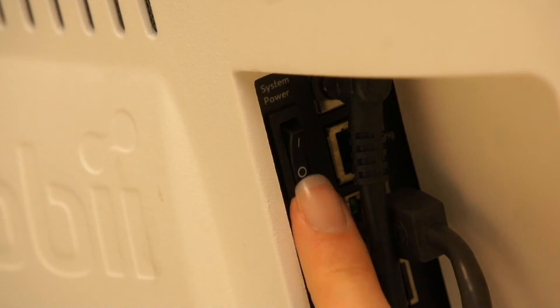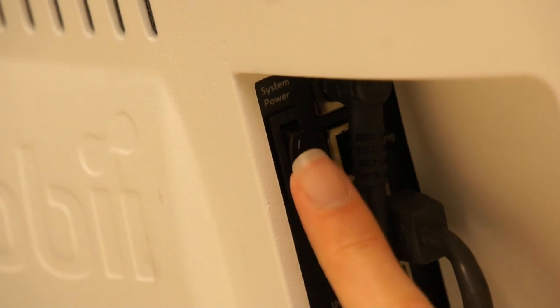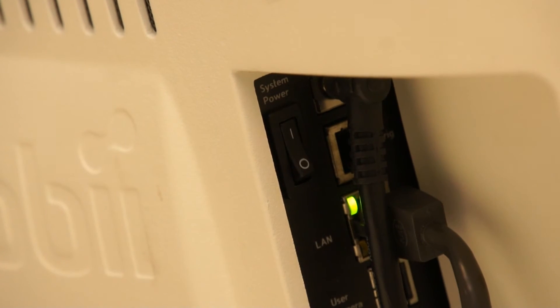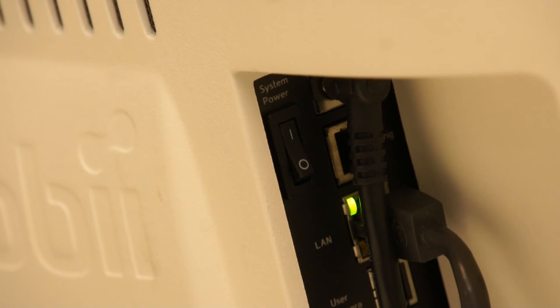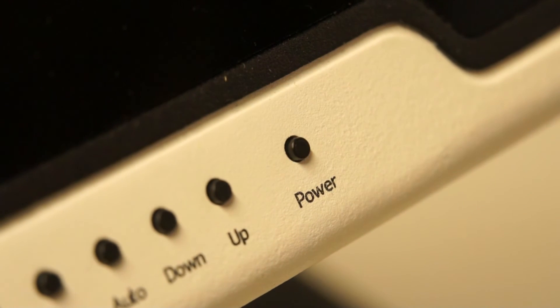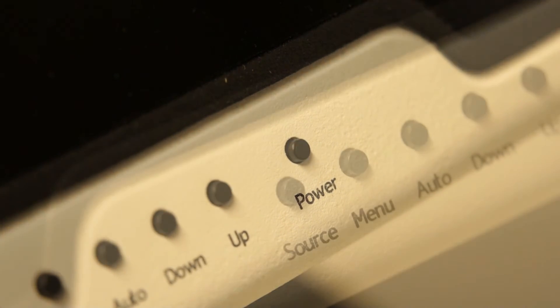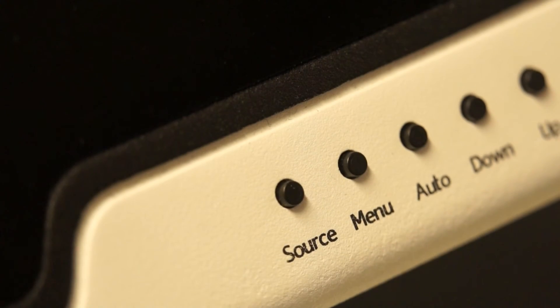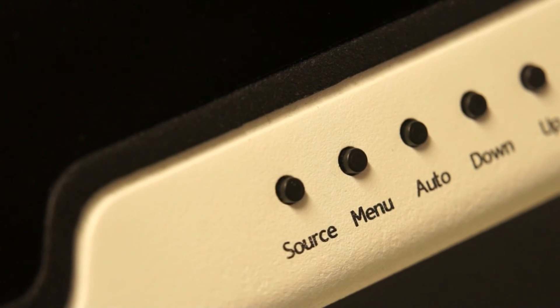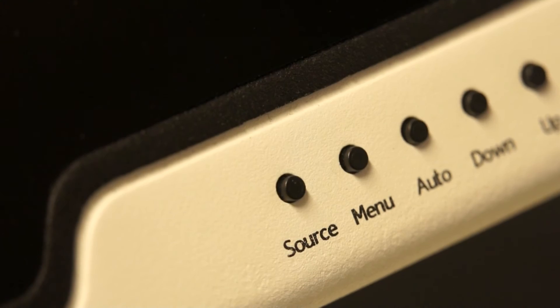If the eye tracker screen does not turn on, make sure that the system power switch is turned on and try pressing the power button on the front side control panel. Also ensure the correct source is selected by pressing the source button.